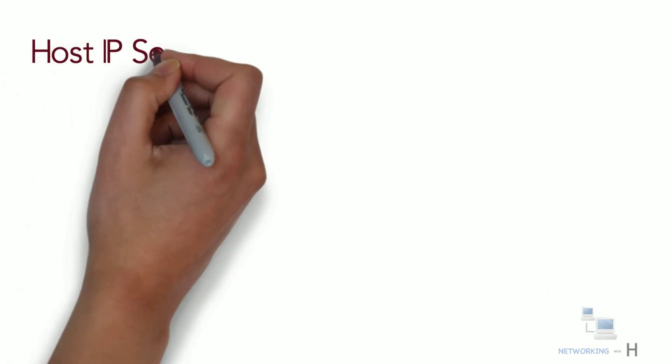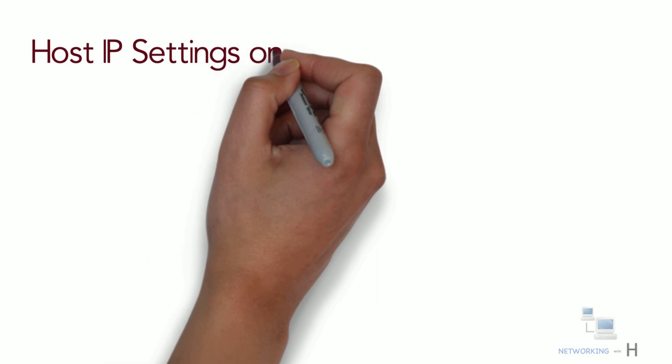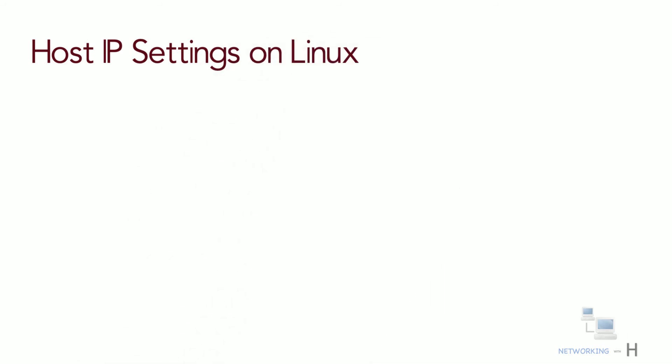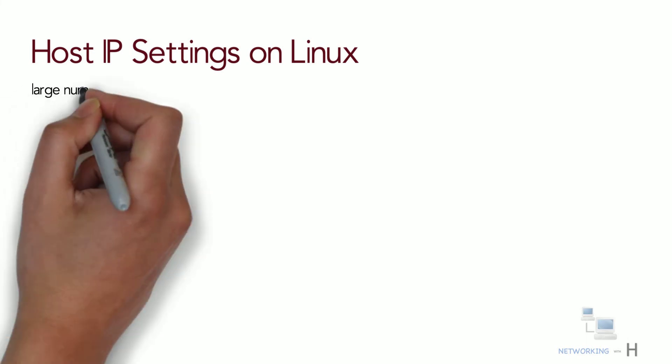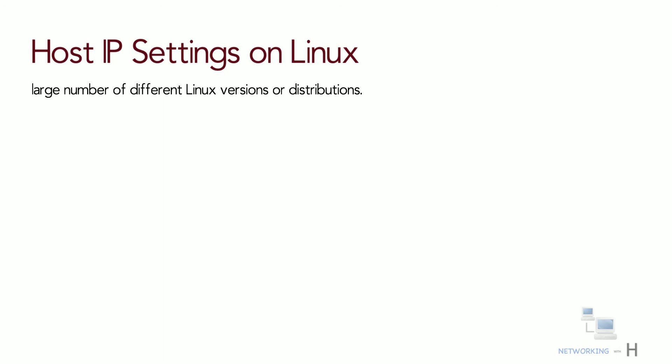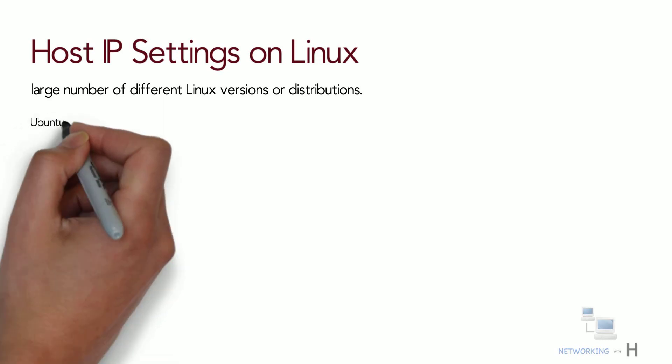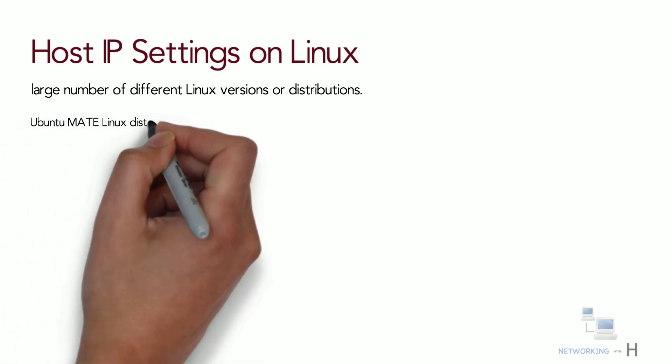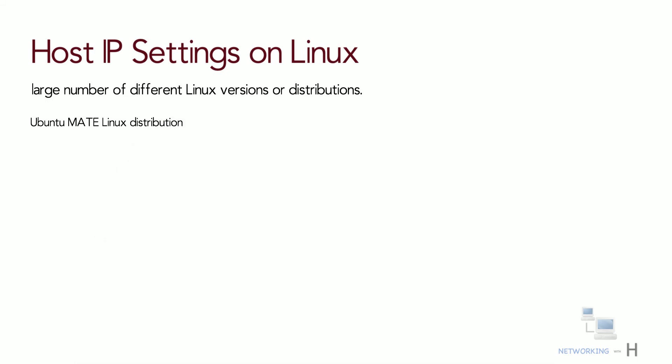Let's verify the host IP settings on Linux. On Linux, the graphical windows to display network settings differ for many reasons. First, the Linux world includes a large number of different Linux versions or distributions. Additionally, Linux separates the OS from the desktop so that a user of one Linux distribution can choose between different desktop interfaces. As a result, you will see different GUI screens to display the Linux network settings. This section shows a few examples from Mate desktop included in the Ubuntu Mate Linux distribution.